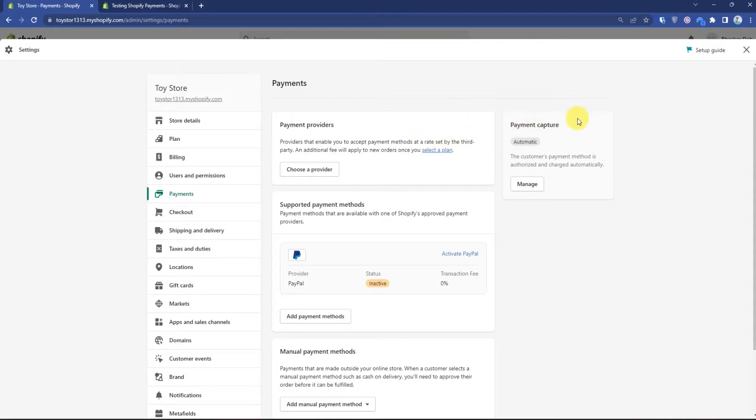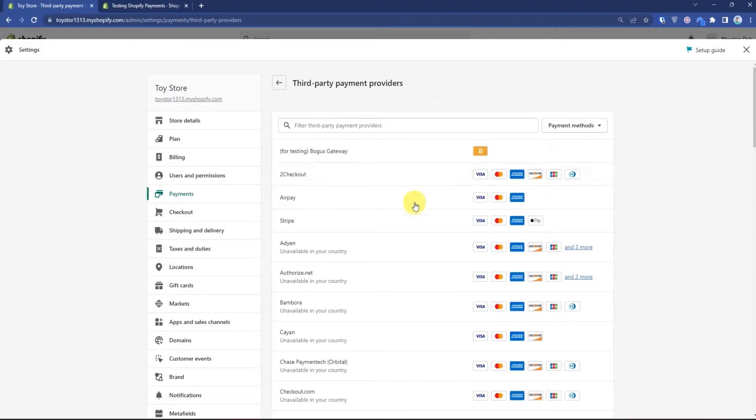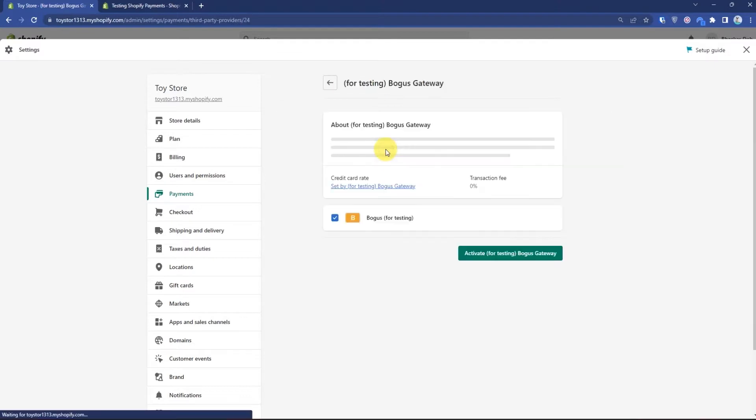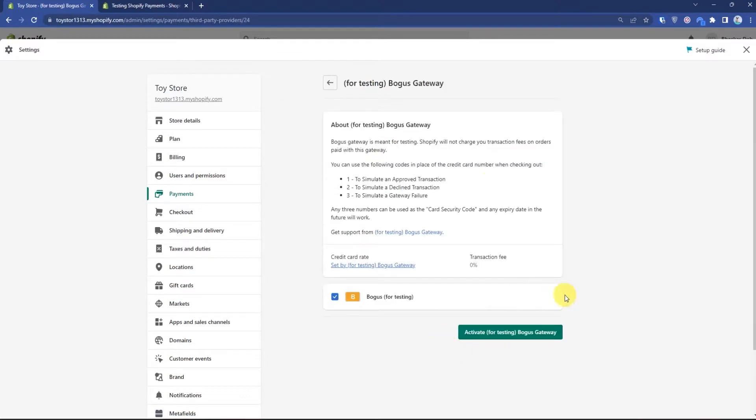If you have not selected the payment provider just yet, simply click on choose a provider. After coming to this page, what you have to do is choose for testing bogus gateway, click on that, then simply click down here activate.